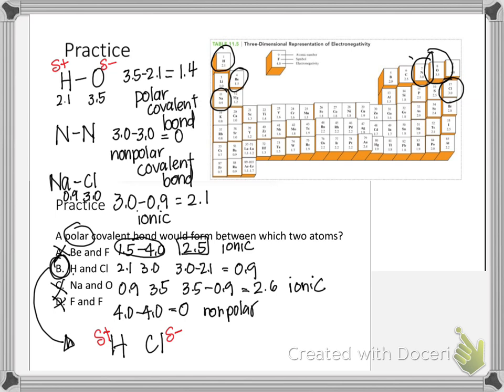What we just did is use electronegativity values to determine the polarity of a bond. If given a formula and asked whether it's covalent or ionic, we can look at the types of elements involved. But if asked to determine whether a specific bond is polar, nonpolar, or ionic using electronegativity values, we use the difference table to determine the type of bond.